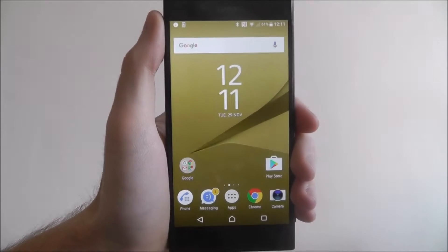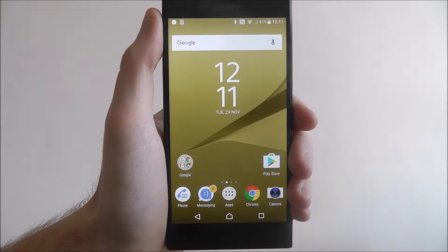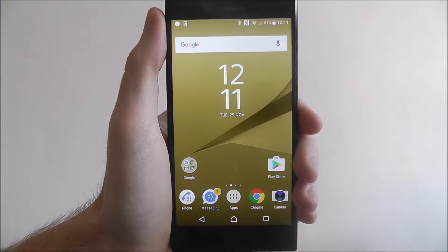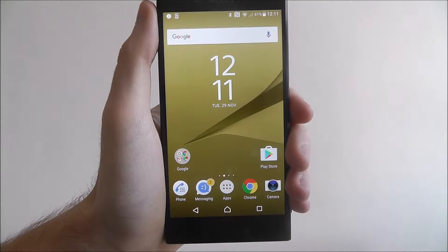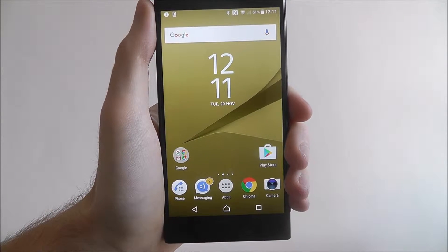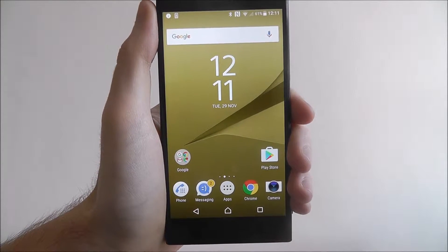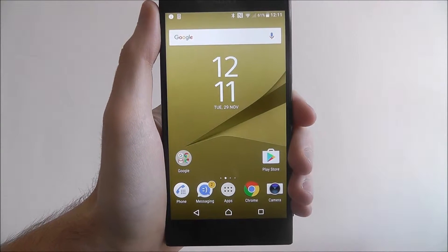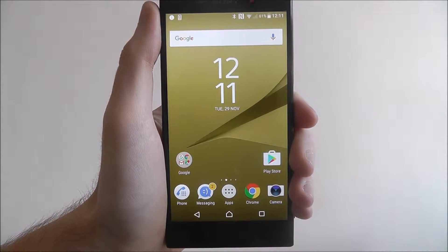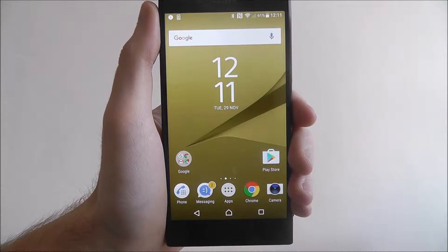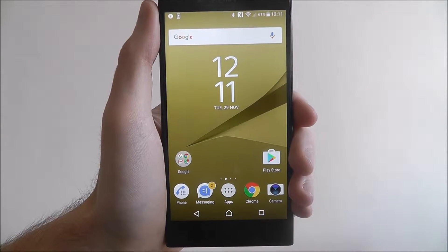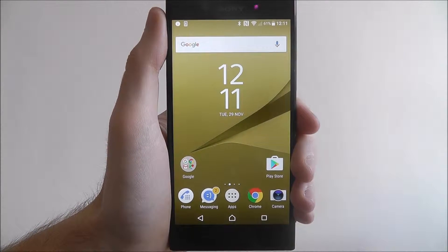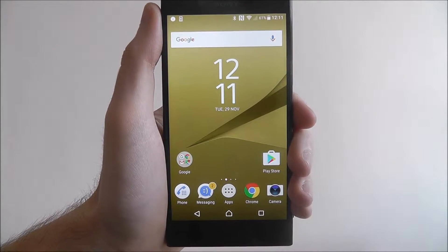Hi guys, in this tutorial I'll be showing you how to add a lock screen message to the Sony Xperia XZ. A lock screen message is a good way of being able to add alternate contact details if your device is ever lost or stolen.